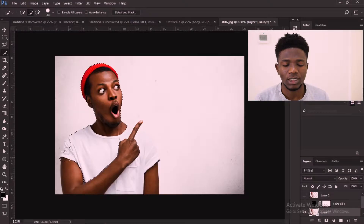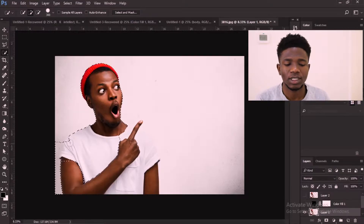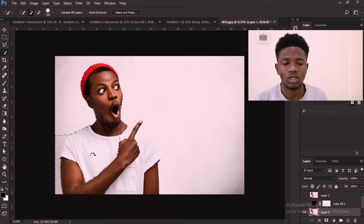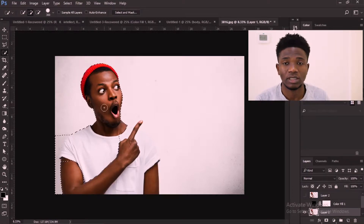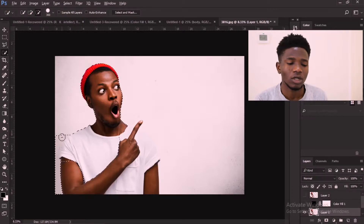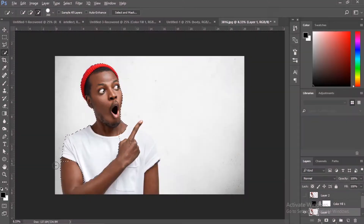Hello guys, welcome to my YouTube channel. It's your boy Ifaini and today I'm going to show you guys this simple tutorial on how to create this simple effect in Photoshop. We're going to be working with this image right here for this project, and if you want to work along with me I will leave the link down below in the description. You can download the image and follow along.